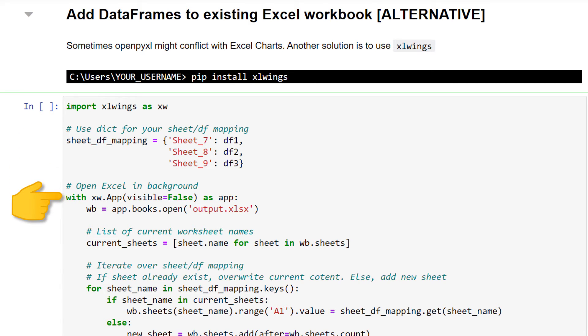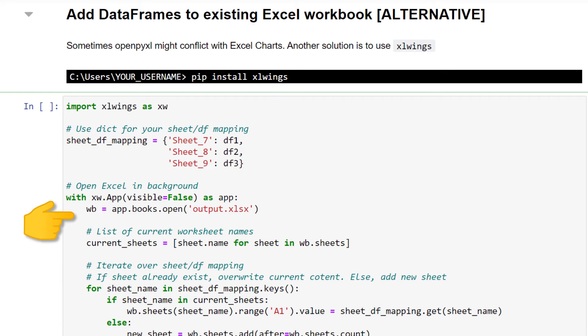By setting visible to false, Excel will start in the background. Then I am going to load our workbook. Within this workbook, I am using a list comprehension to store the current sheet names in a list.